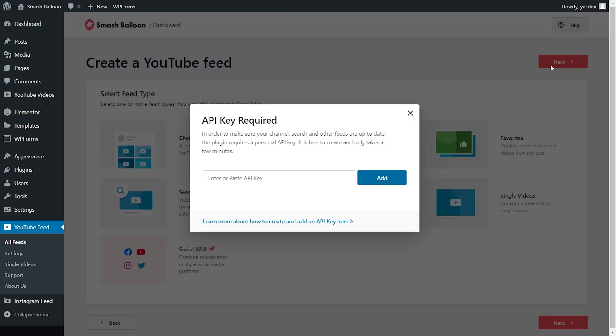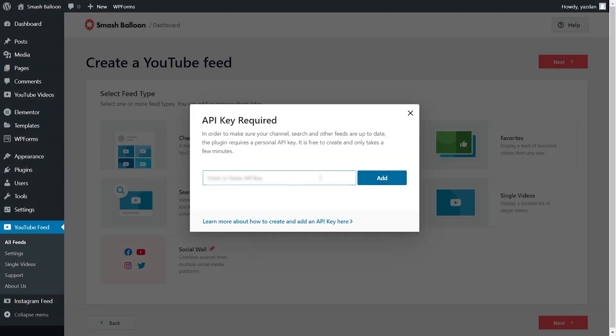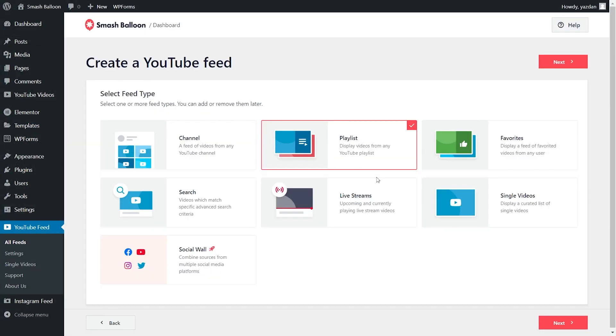Now it's asking us to enter our YouTube API key. I've already got my YouTube API key ready, but if you want to learn how to create your own YouTube API key, you can check out the video tutorial that we've created on the top right corner of your screen or in the description of this video. Once you have your API key, you can copy it, paste it here, then click on add. And once again, we can click on next.